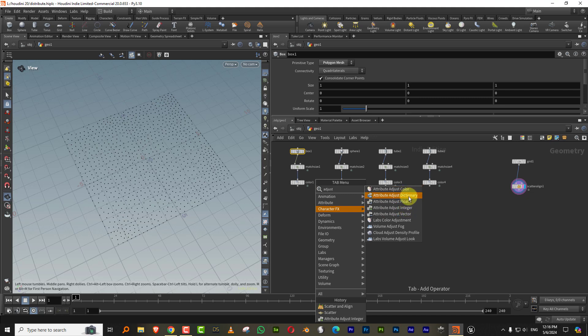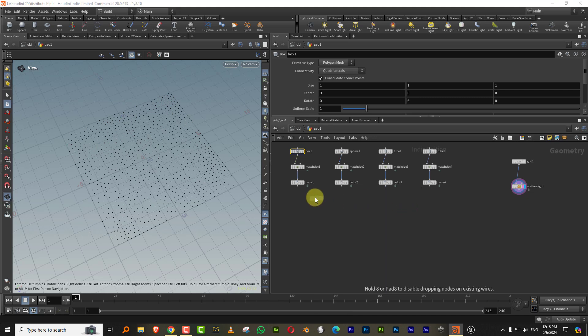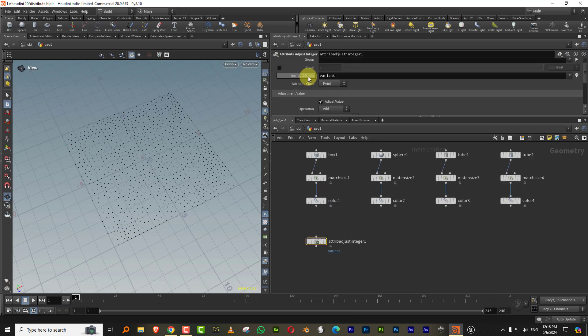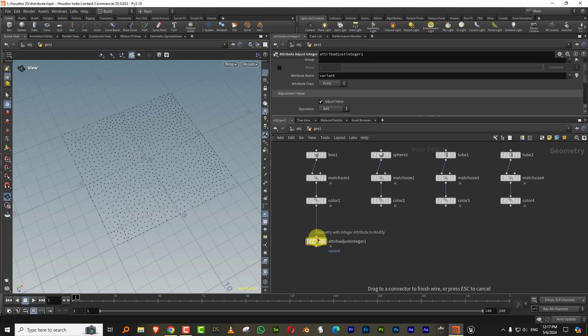So you can use these to generate like a float value, integer value, vector. So I can just take attribute adjust integer, the attribute name. So we'll call it usually like the default it takes is variant. So we'll just go with variant, which is fine.